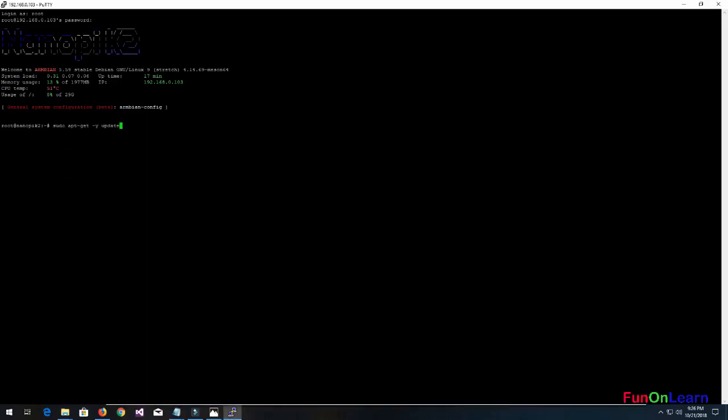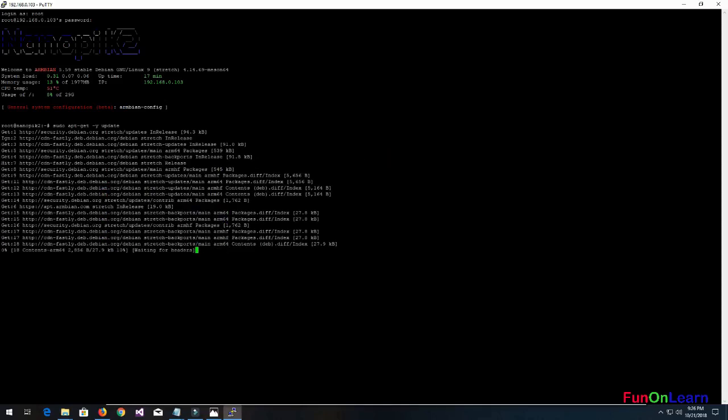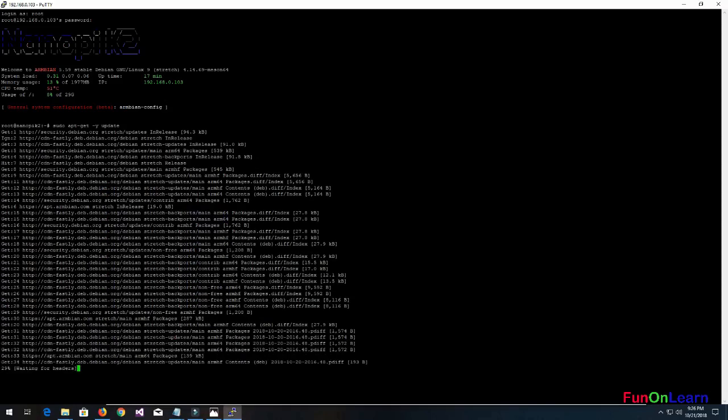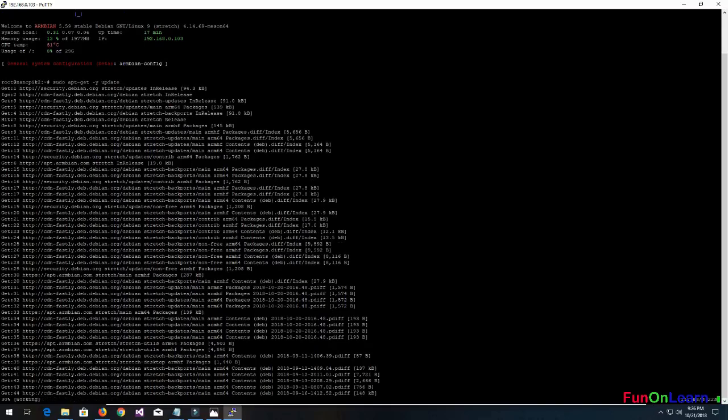Now the sudo update will be running and it'll just fetch all the Debian ARM 64 packages.